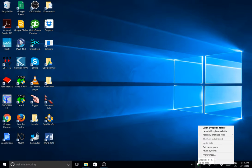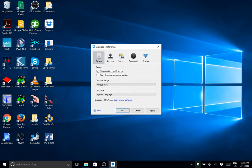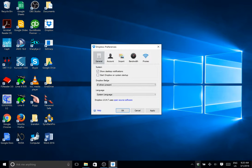I'm going to up arrow until I hear 'Preferences' and hit Enter. In the Dropbox preferences, I'll Shift+Tab and tab around. I see 'Show desktop notifications, checkbox checked' — I want that. 'Start Dropbox on system startup, checkbox not checked' — that's right. Then I find 'Dropbox badge — always show.' I want this set to 'never show,' and that will fix the bug.